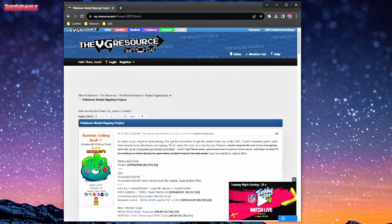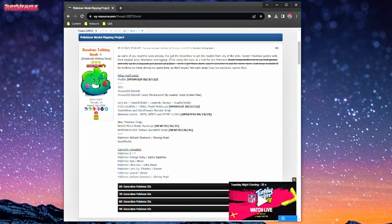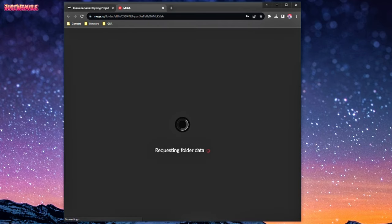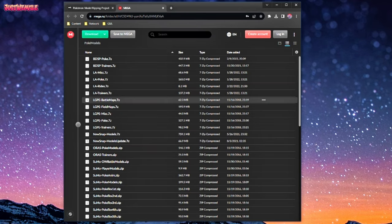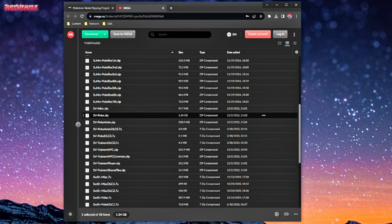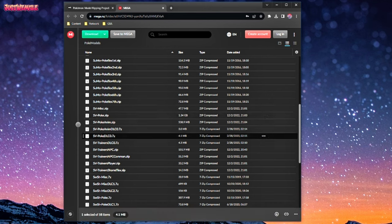So first things first, go to this website here, the VG Resource. I'll leave a link in the description down below. Go to the top here where it says what you'll need and then models. And what you need to do is you need to go and download some SV models. So this first one is sv-poke.zip. Download that. And then sv-poke.dlc0.